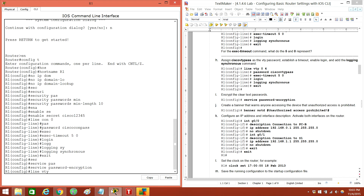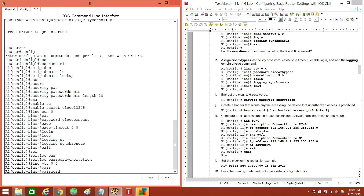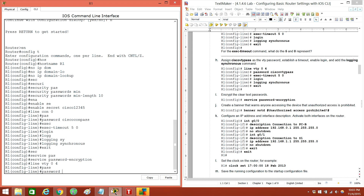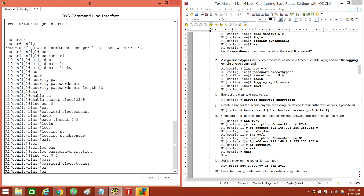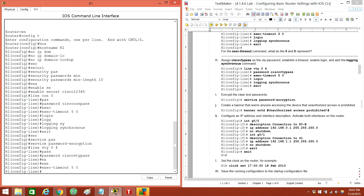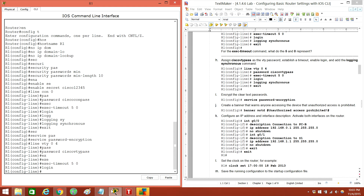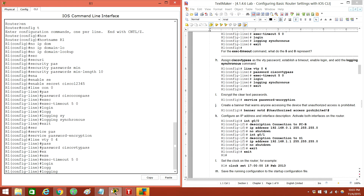And then we've got to do line VTY 0 through 4, password Cisco — VTY pass. Exec-timeout five minutes and zero seconds. Login. We don't need login synchronous for VTY. Exit.